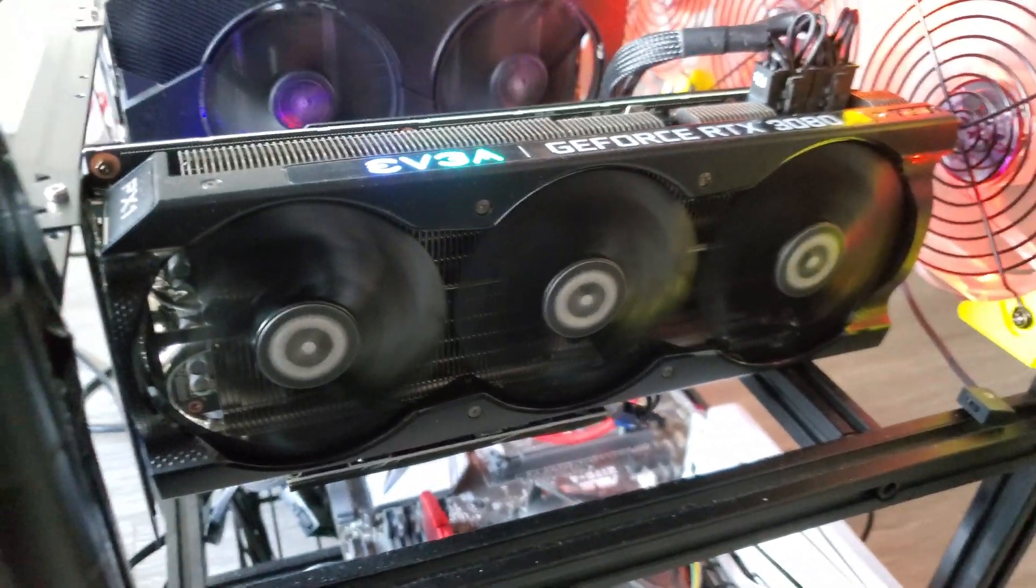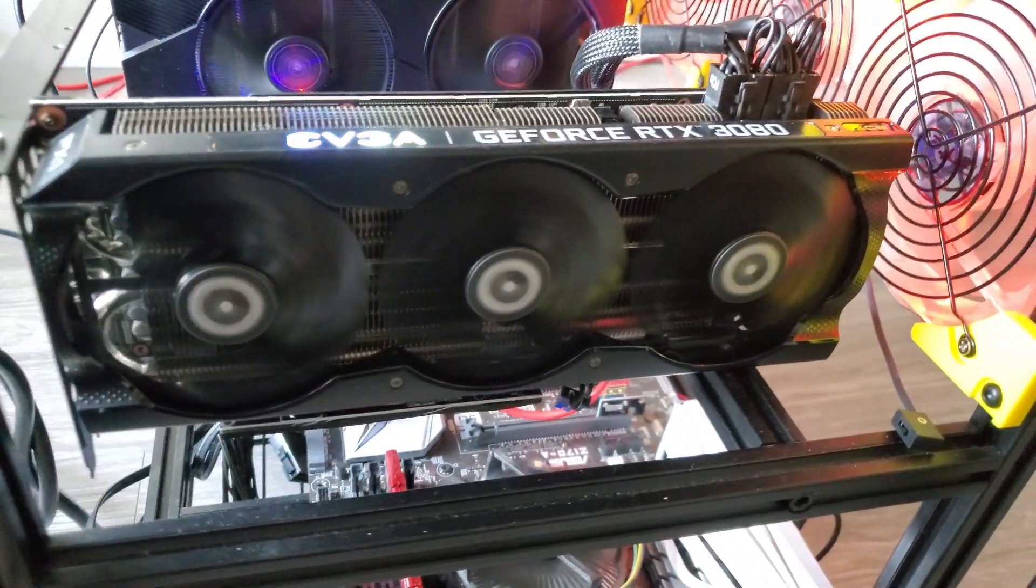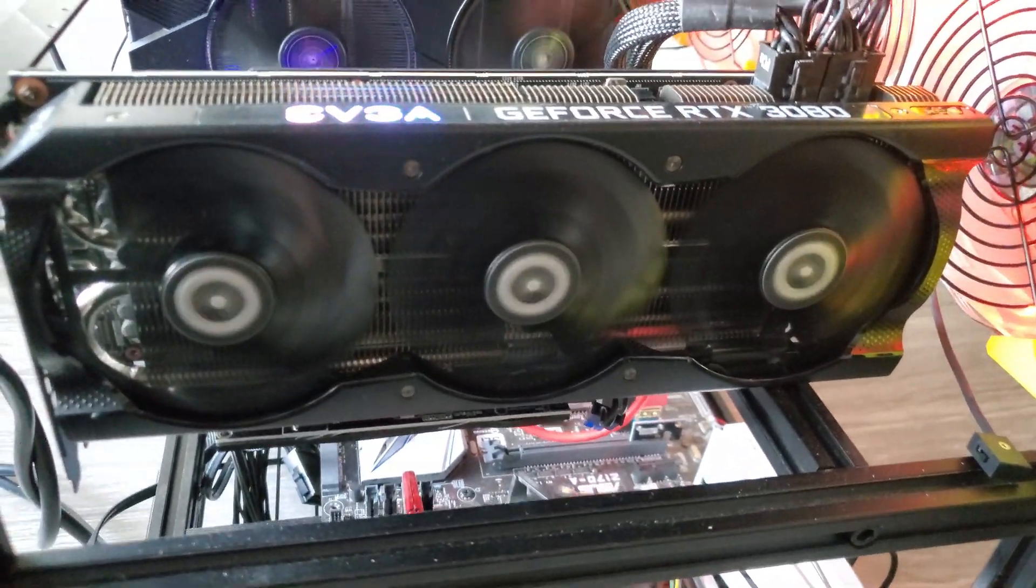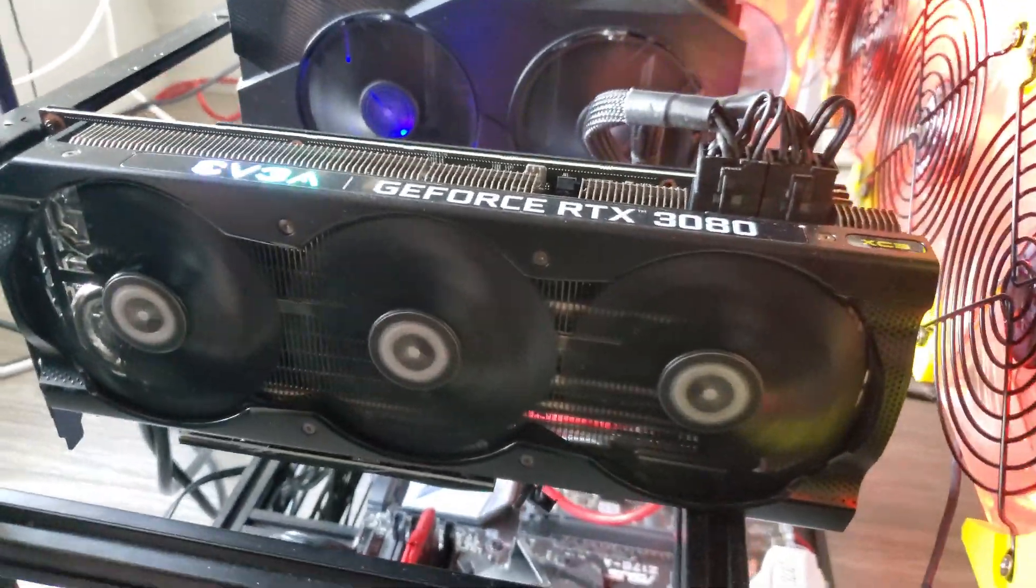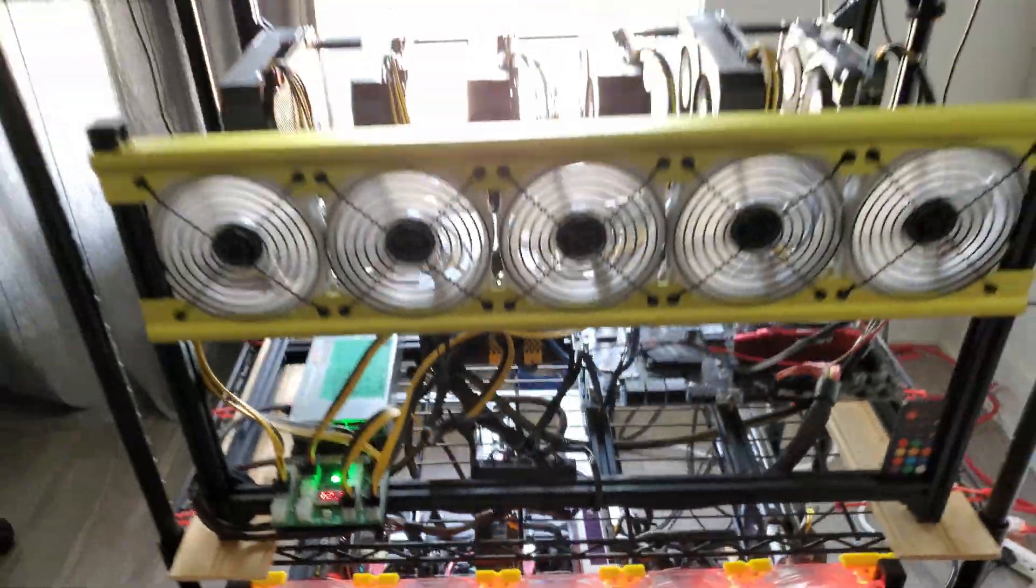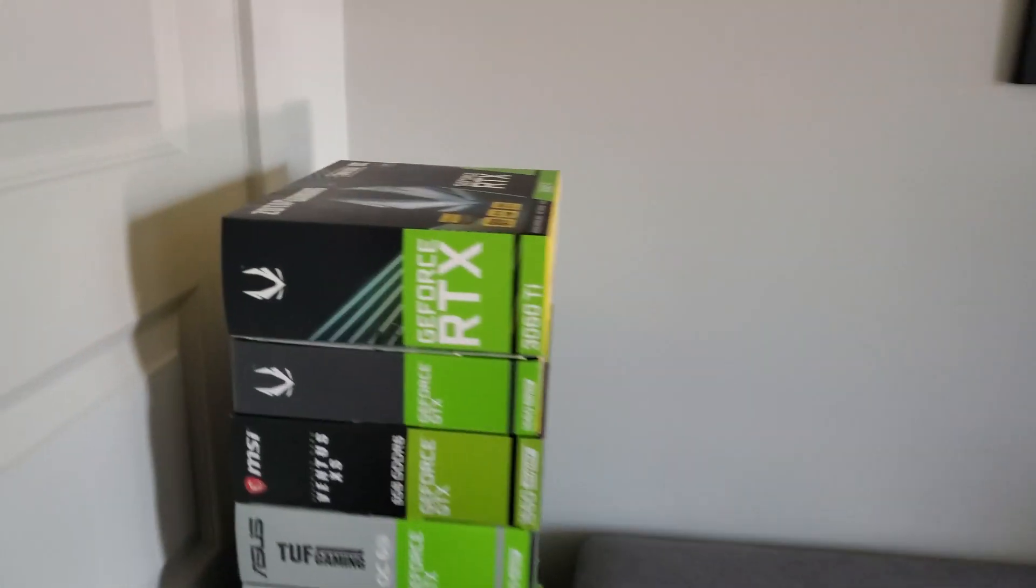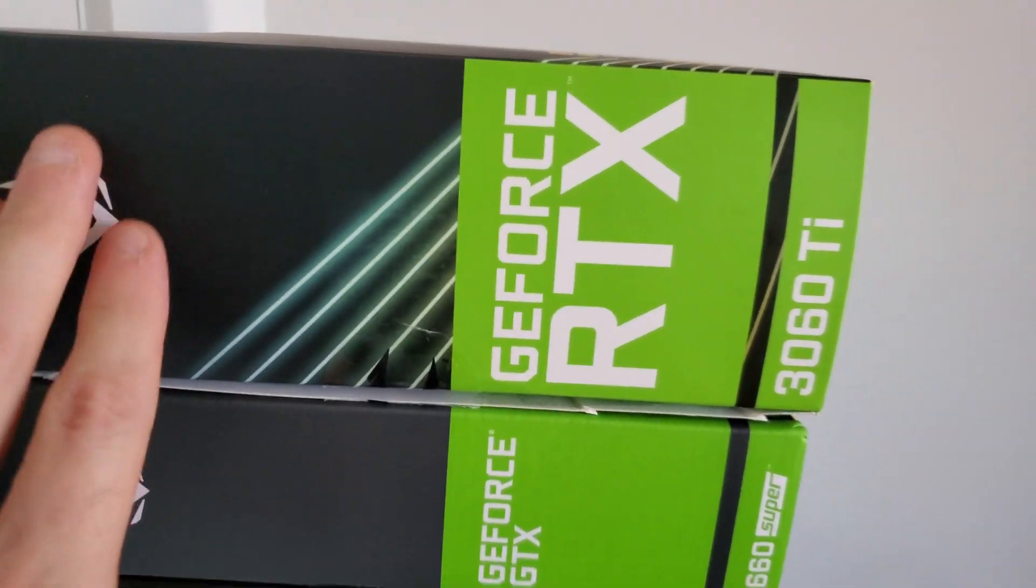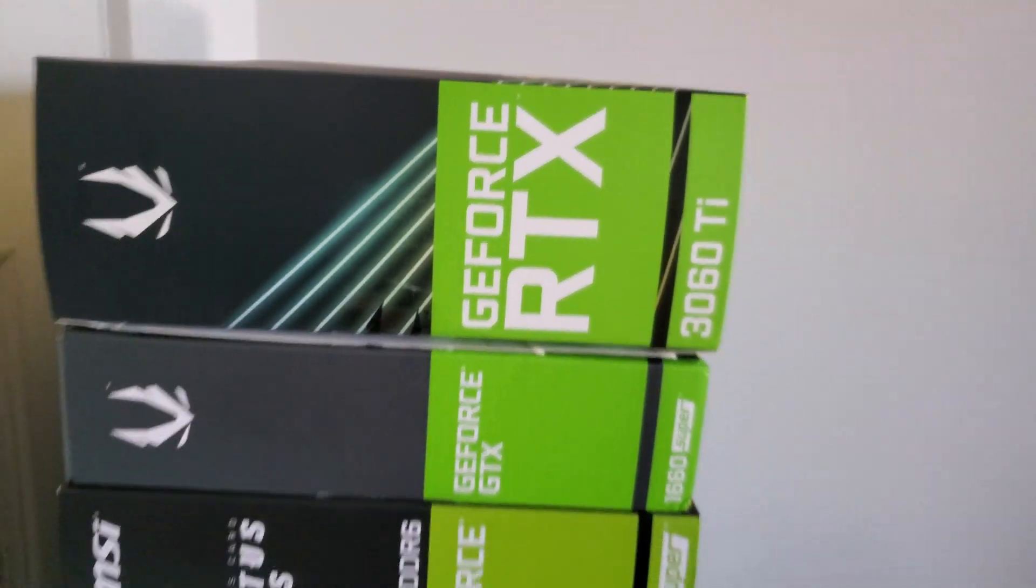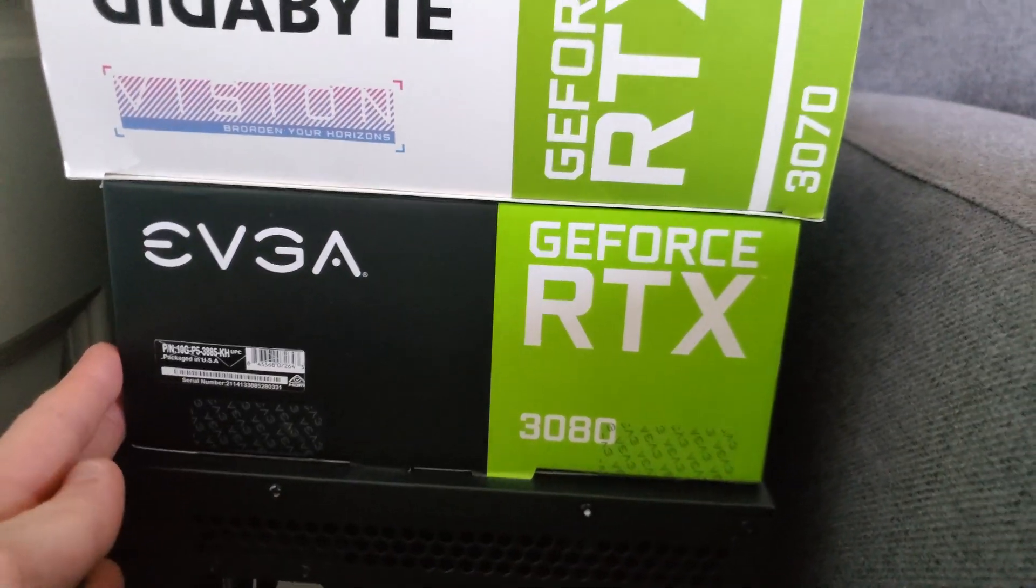What's up everybody, it's Mining Office. Today we're going to take a look at what NBMiner just released for lite hash rate cards for Ethereum. They seem to have an unlock which should do about 70% of the total hash rate. We're going to try it on our two cards here: the 3060 Ti LHR and the newly added 3080 LHR.